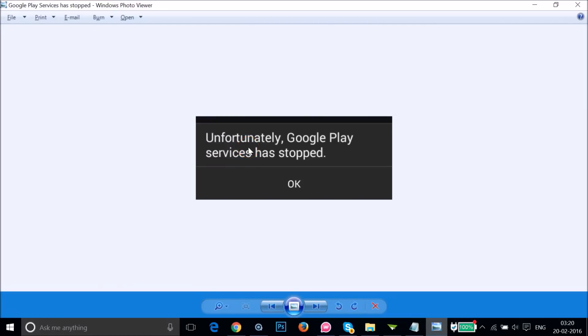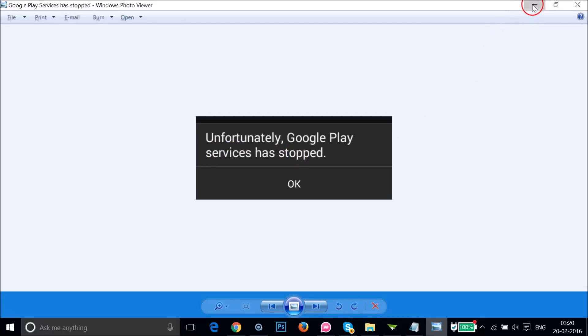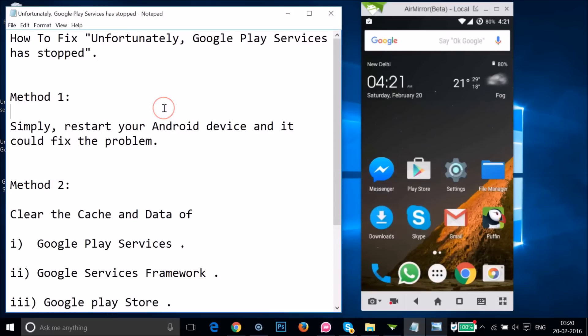Hi guys, in this tutorial I'm going to show you how you can fix this error on Android devices — that is 'Unfortunately, Google Play Services has stopped'. I'm going to show you two methods, and you can try them out and see if this fixes your issue.